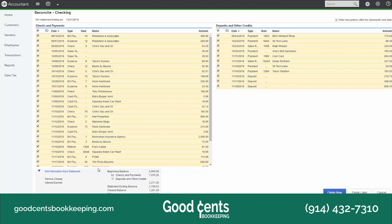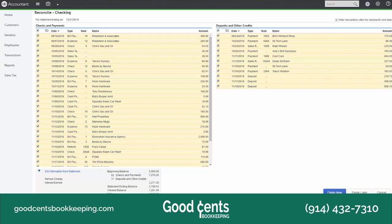Basically, what you're doing in the reconciliation screen is what we used to call balancing your checkbook. All of your numbers on the screen should match what your bank statement says. Your beginning balance on the screen should match the beginning balance on your bank statement. All of your debits — that could be checks, debit card purchases, wires out, or ACH payments — your total debits should equal your total debits in QuickBooks. And all of your deposits should equal your total deposits on your bank statement. Your ending balance should be the ending balance on your statement.